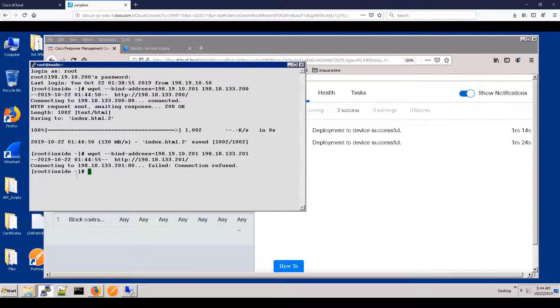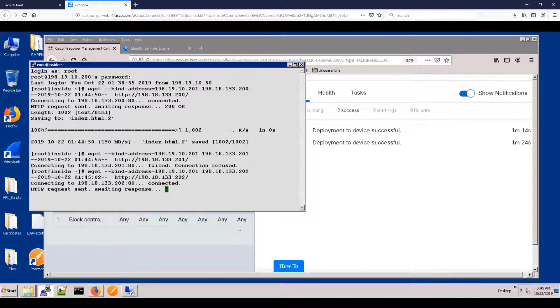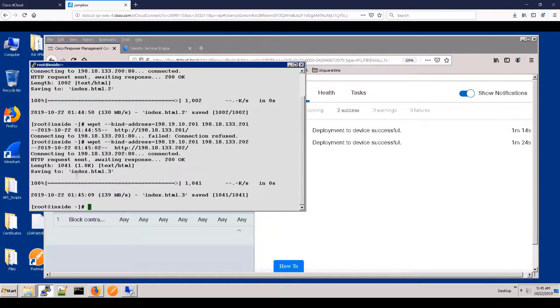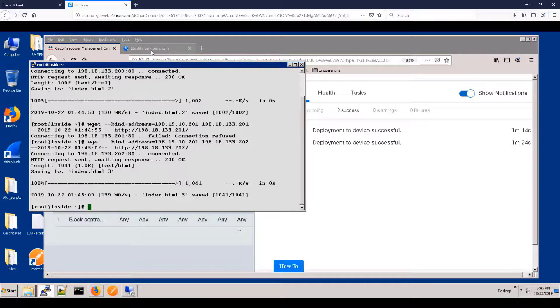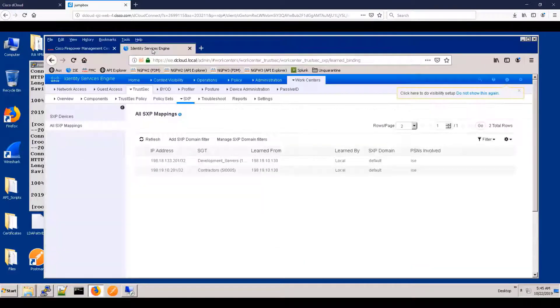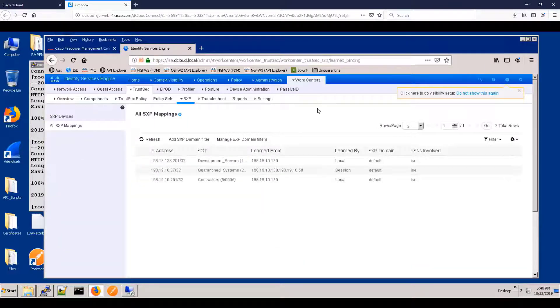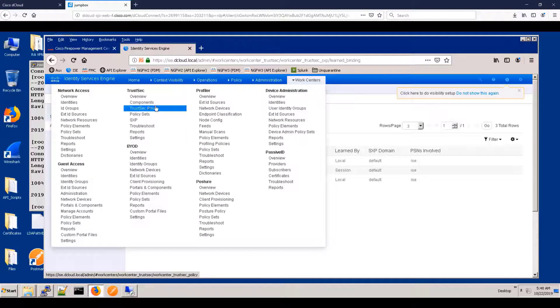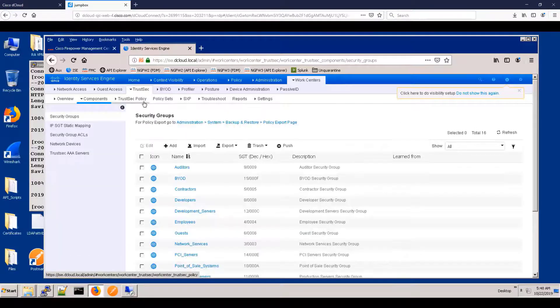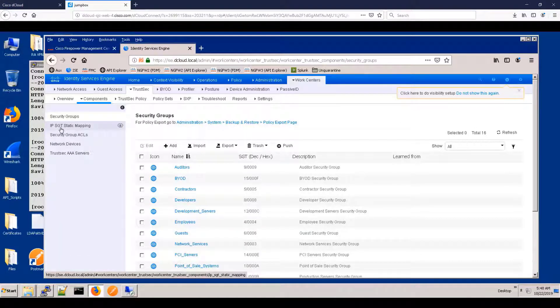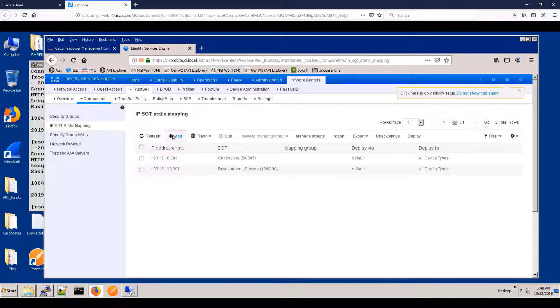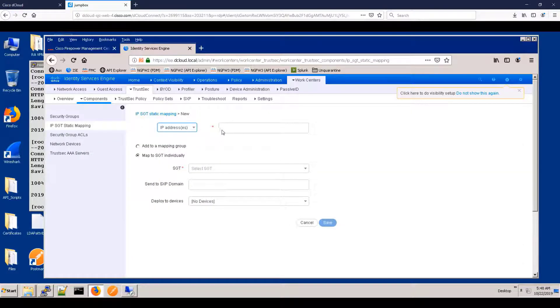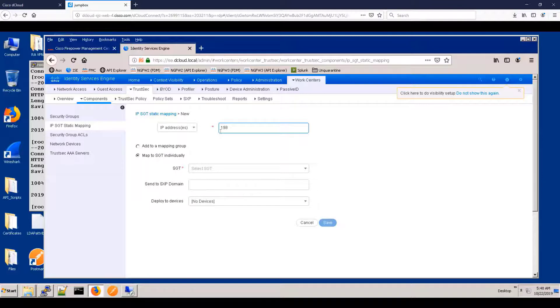But if we go to 202, we will see that we are allowed to go there. Now we want to change that. We want to say what if 202 becomes a development server or what if we've got a new contractor coming in or some other change. So let's go to the static mappings and let's add a new mapping for a new development server at 202.